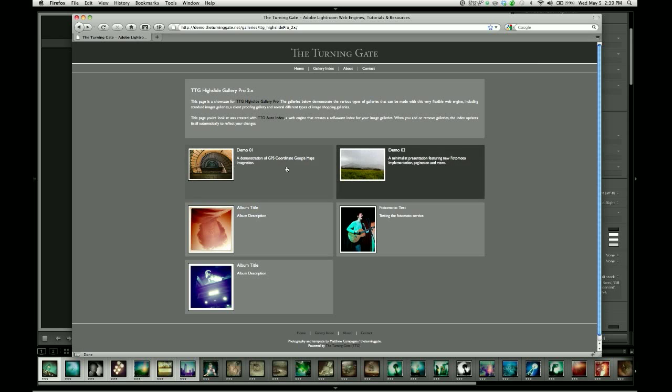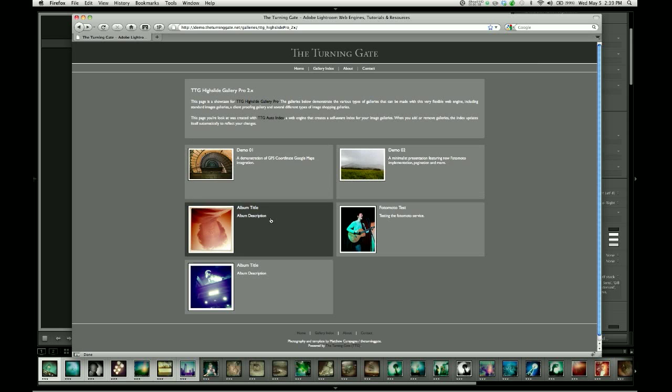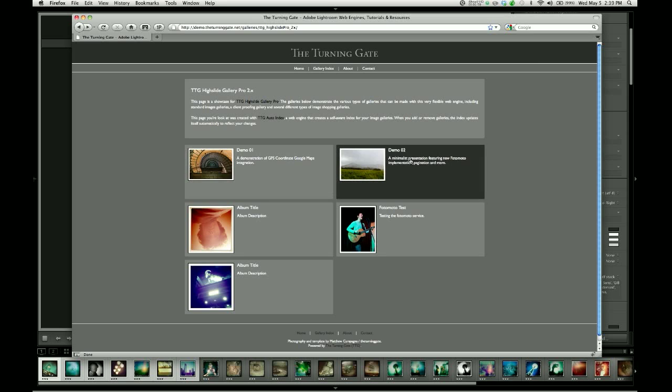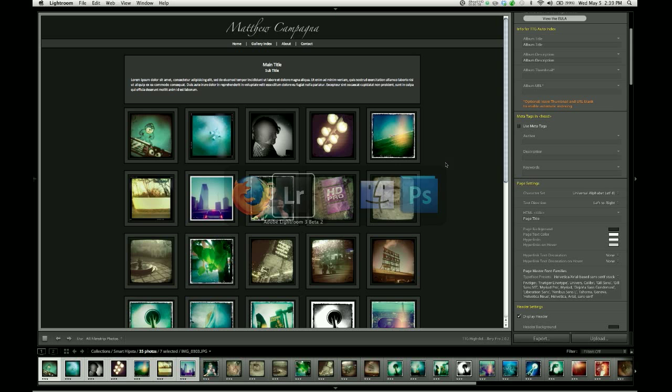You can see here's a couple that have been filled in apart from the default settings. This one is titled Demo 01, and the description reads a demonstration of GPS coordinate Google Maps integration. Demo 2 has a different description. So that information resides with each individual gallery and comes from Lightroom.